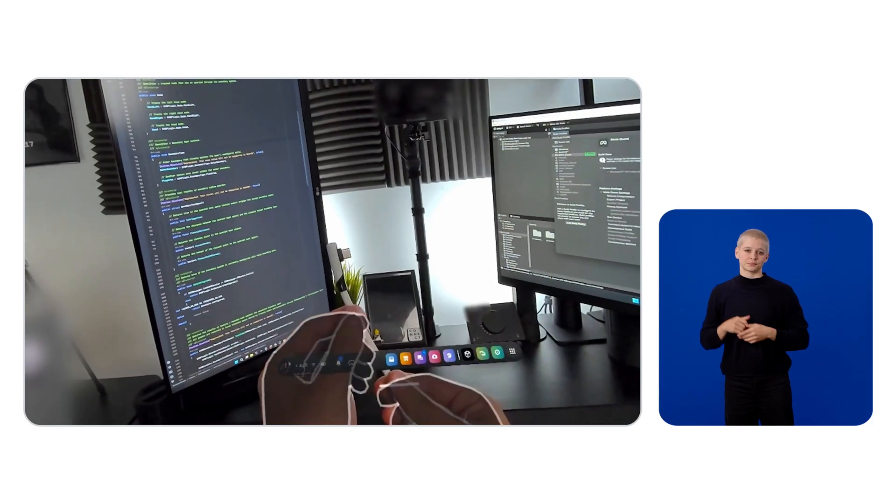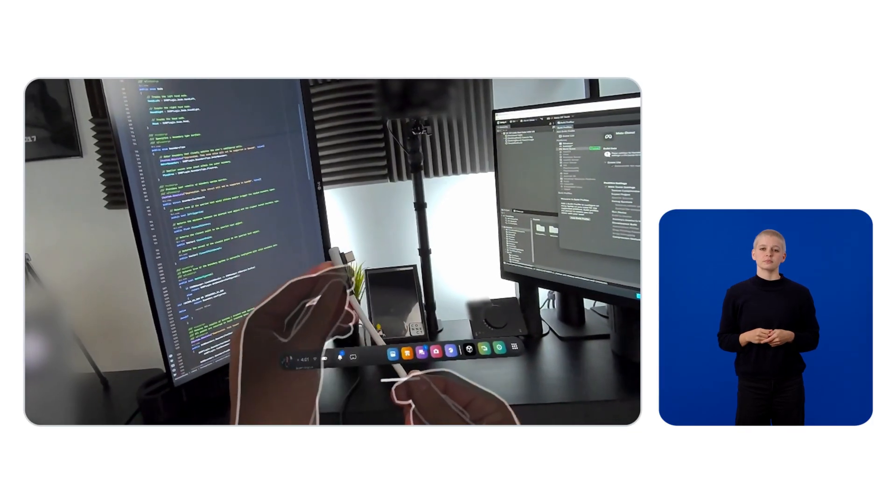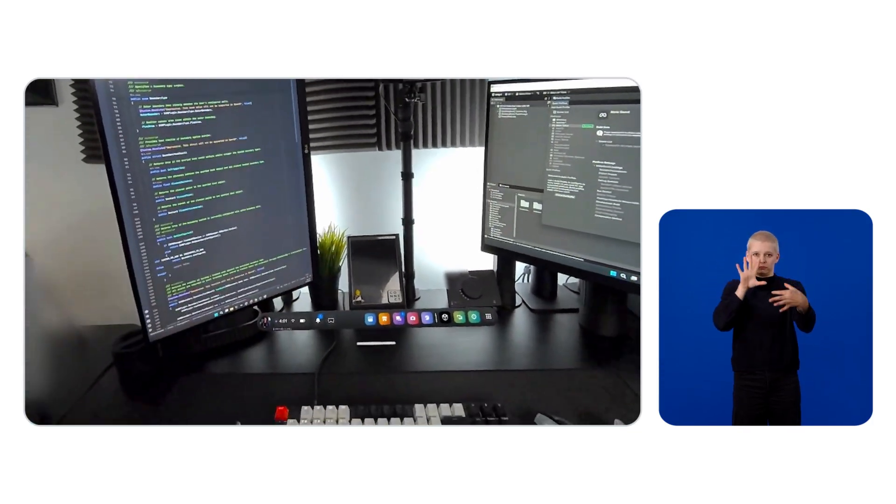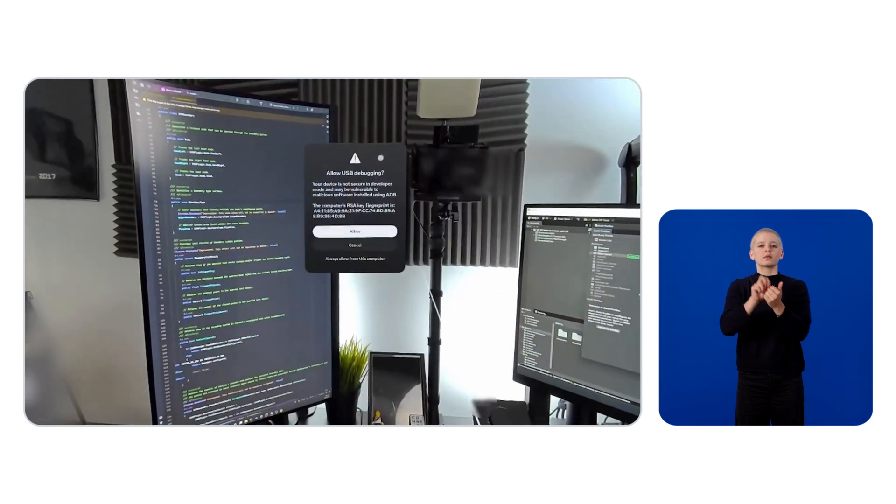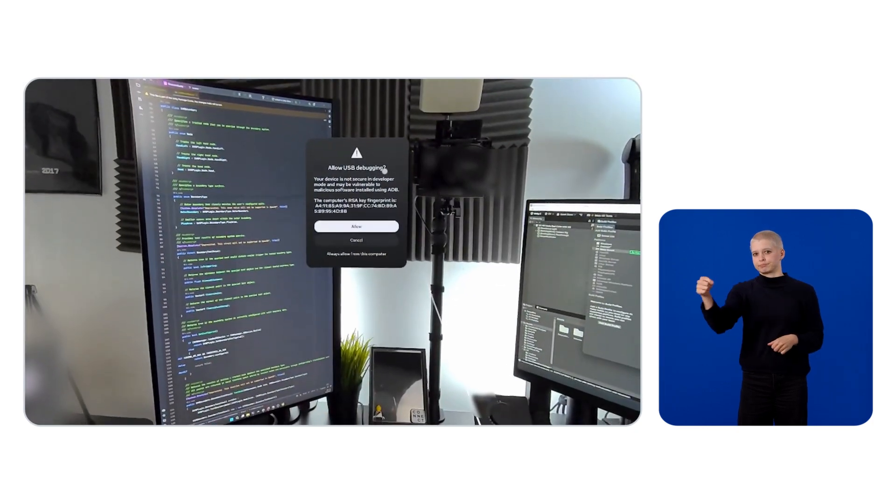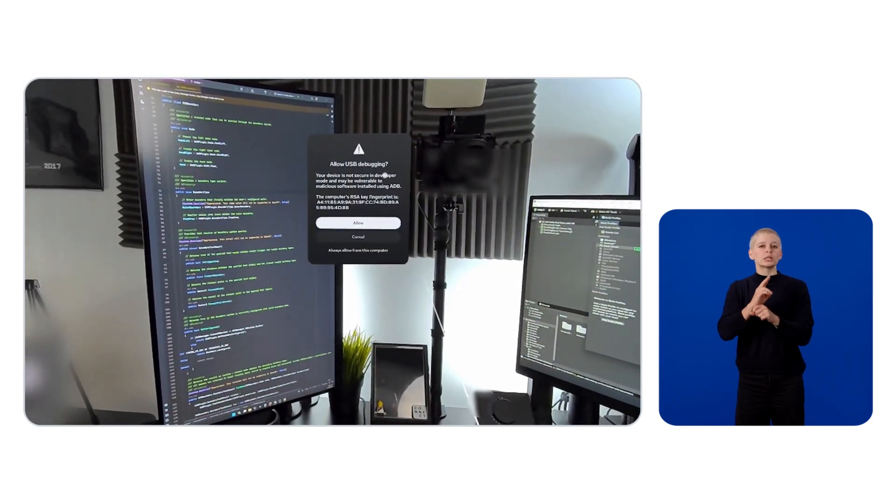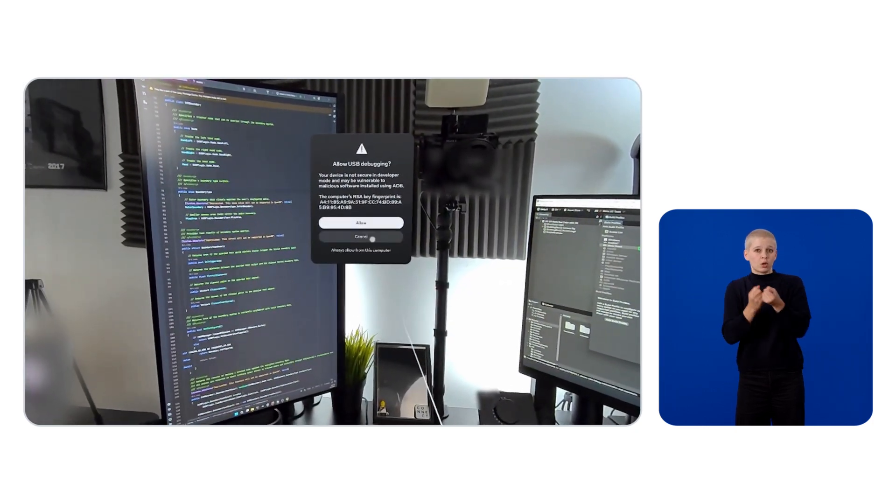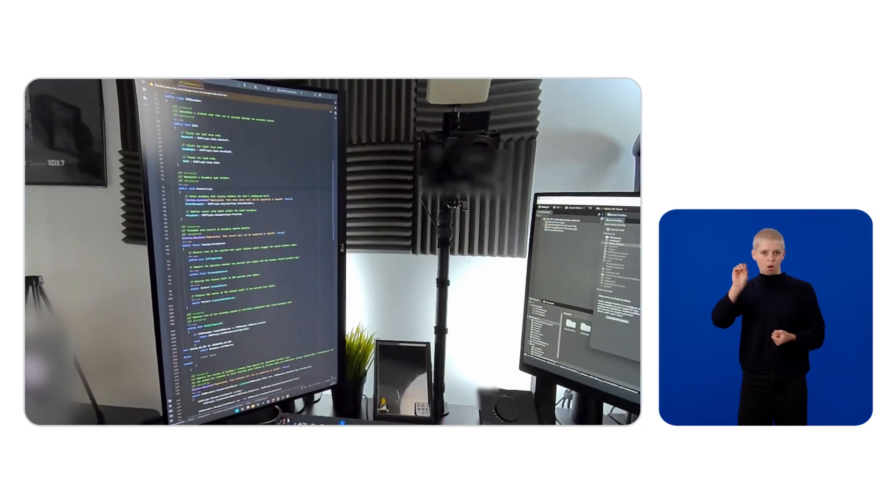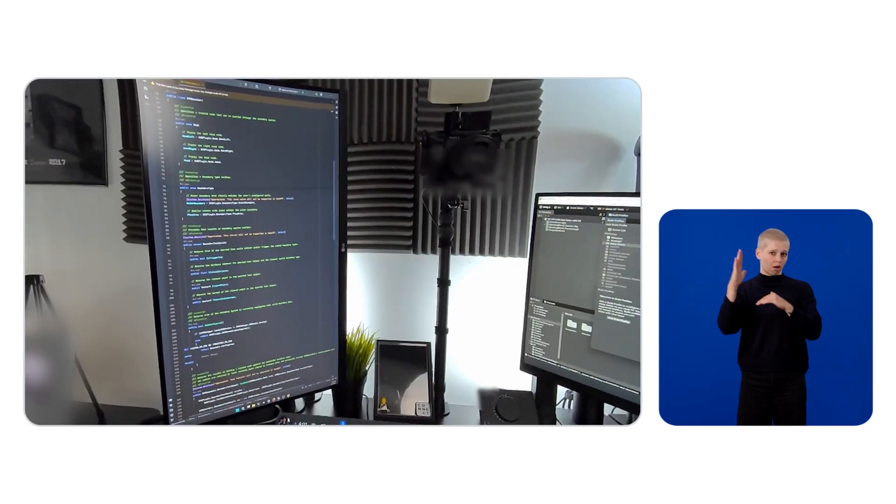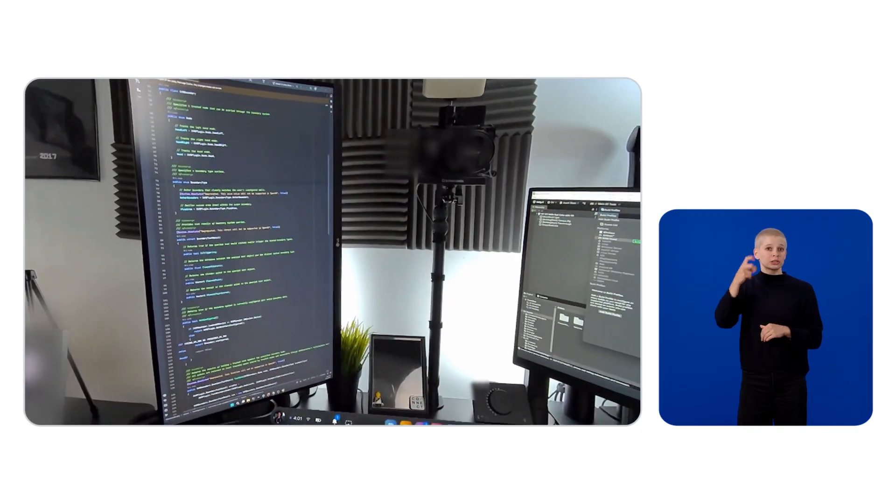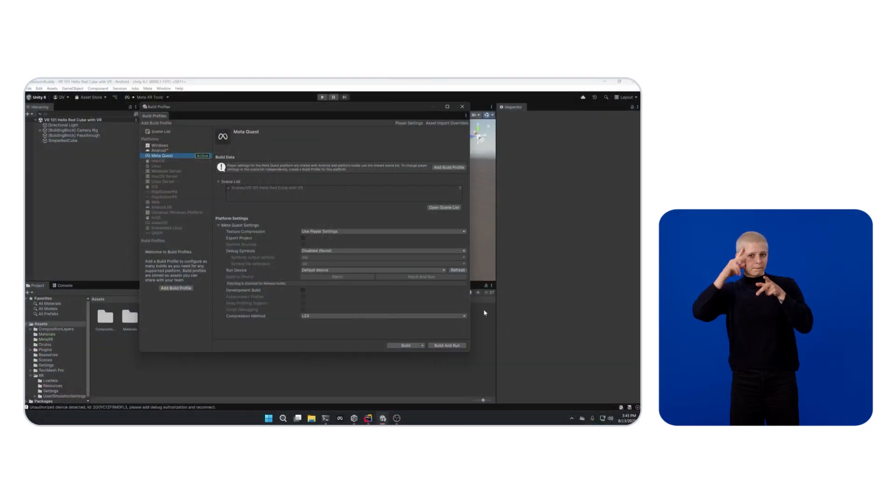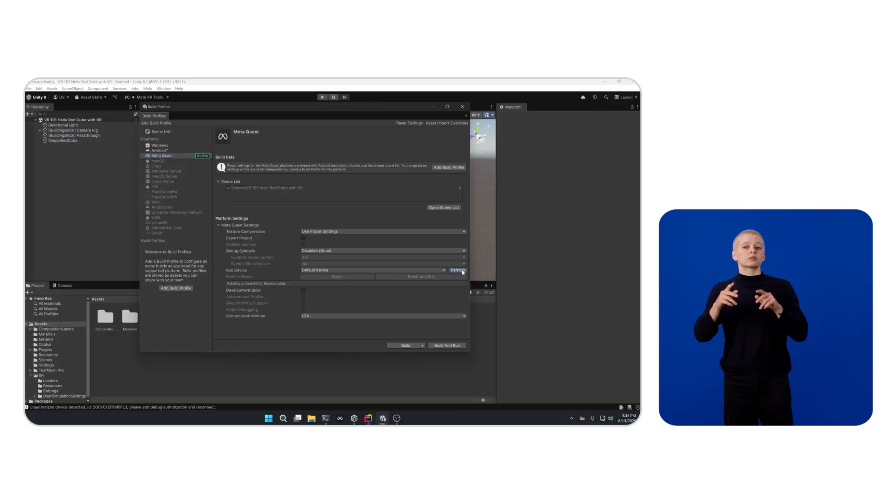Connect your Meta Quest device to your computer via USB-C, preferably using a cable that supports USB-C 3.0 or higher speeds. You should see a pop-up on your headset asking for permissions to allow this USB connection. Make sure to allow it.